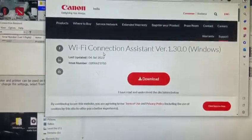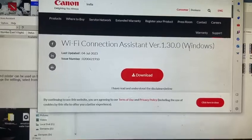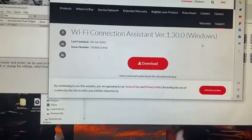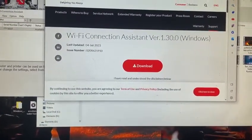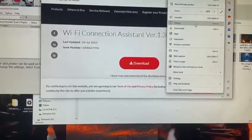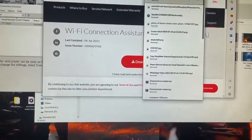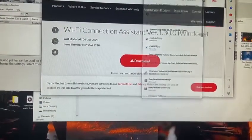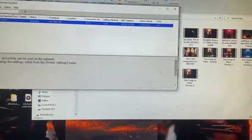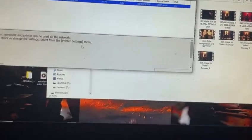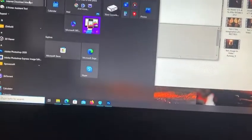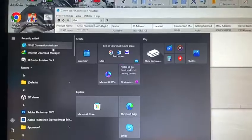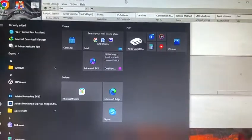Once the driver is downloaded, you have to install it. Once it's installed, you'll find something like this WiFi Connection Assistant showing here.